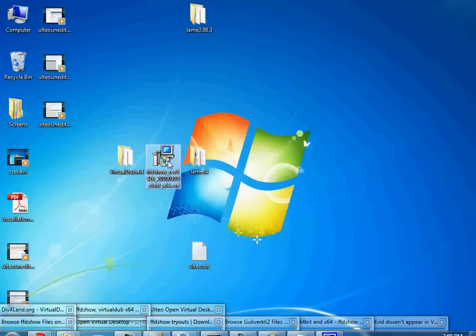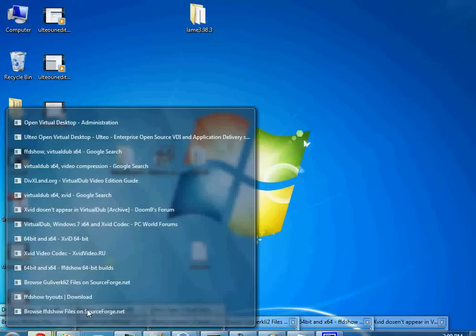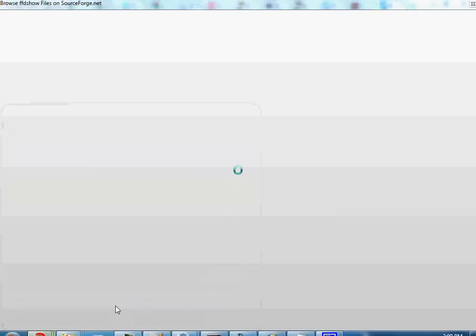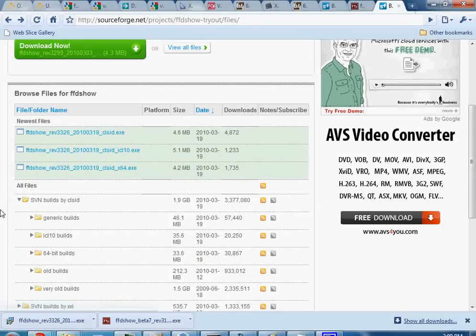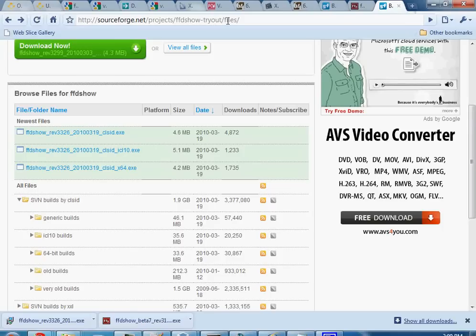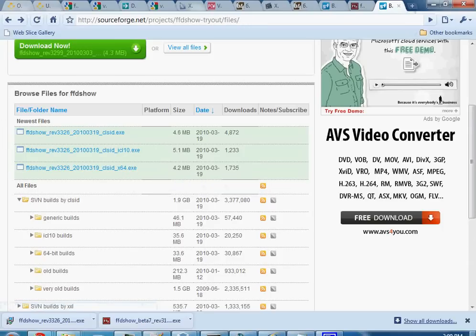And with ffdshow, you're going to want to get the 64-bit version, which can be difficult. That's from sourceforge.net slash projects slash ffdshow hyphen tryout slash files. And then the 64-bit version should be available for download.